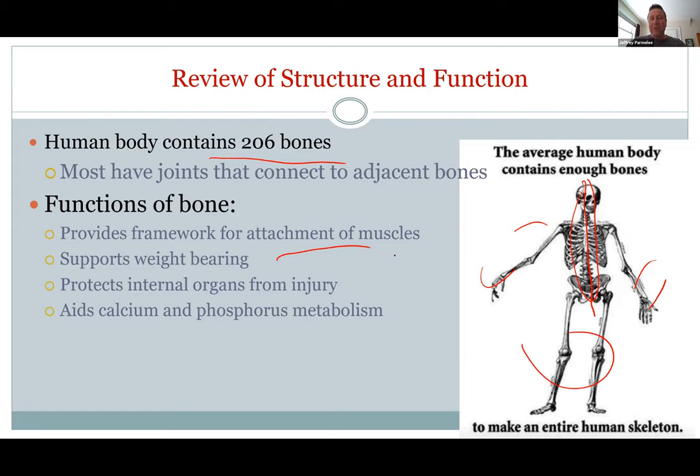Think about our skull — solid protection for your brain — and your rib cage, which offers less protection but still pretty good to protect your lungs and heart. It also allows you to breathe by moving.